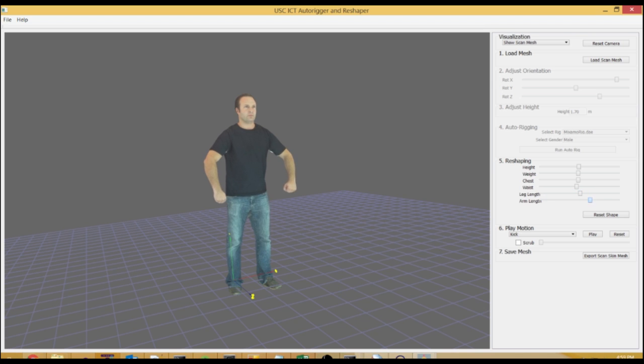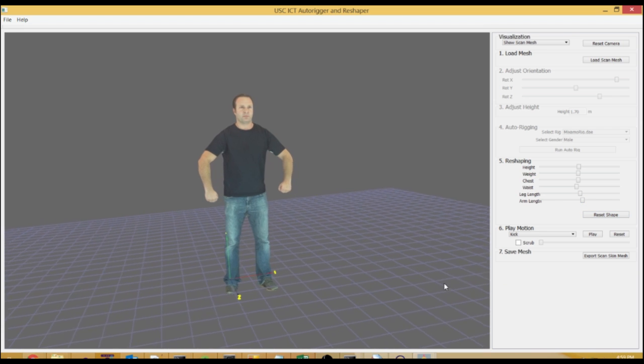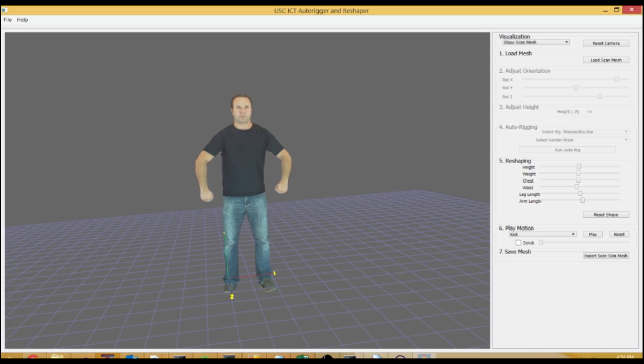And finally, you can save out the mesh to Collada. So this should be a nice tool to make the pipeline a bit easier. Thanks.